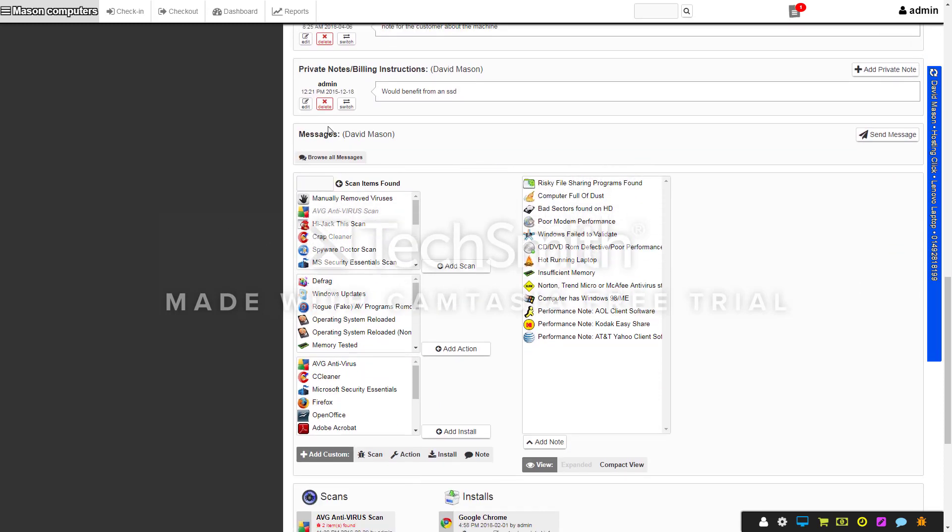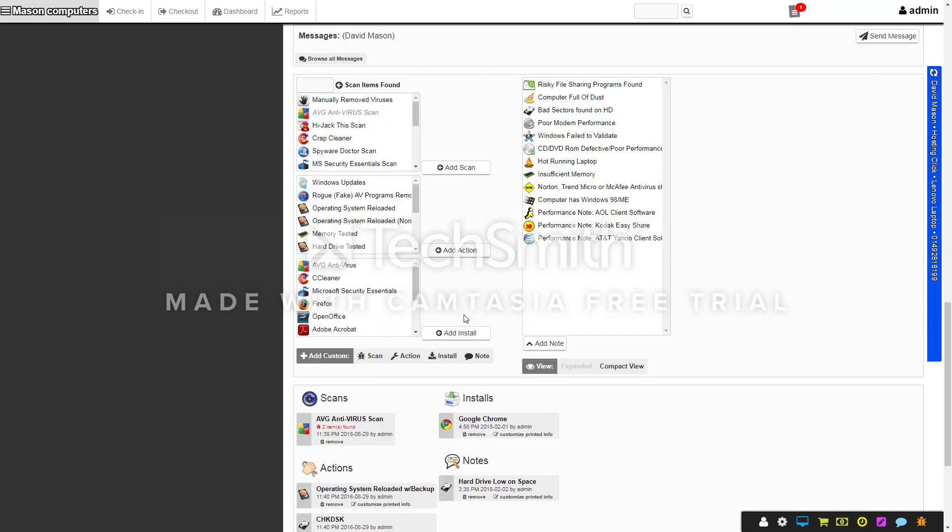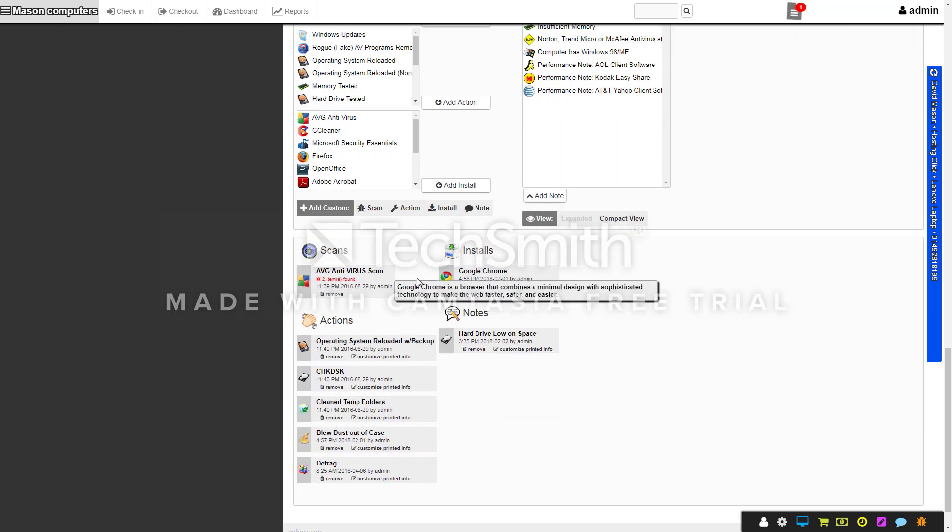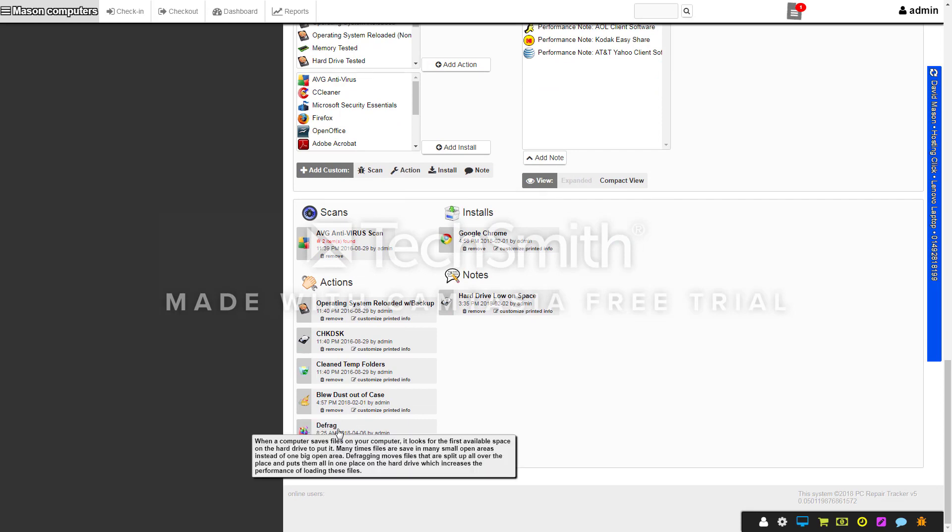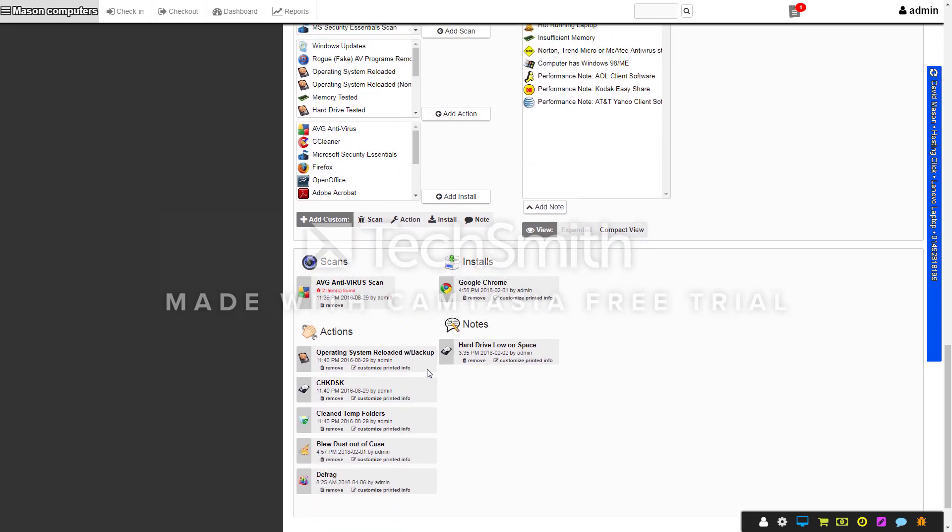You've also got preloaded scans, so if you defrag the computer you can click on that, add that to the job, and then it'll say at the bottom here that the scan was done. It tells you exactly what was done.